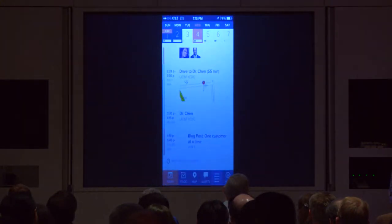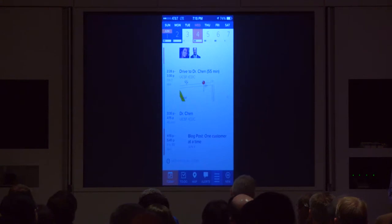So that's the first feature I want to show you. I want to switch quickly to the web because there's one more awesome thing we've done with the travel time feature that was asked for by many of our users.